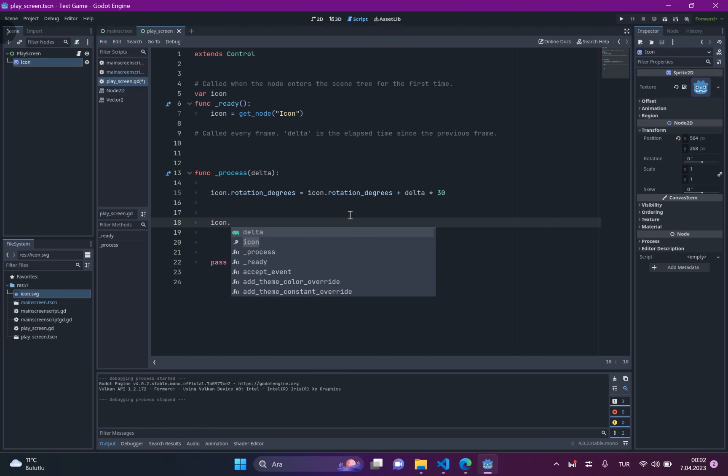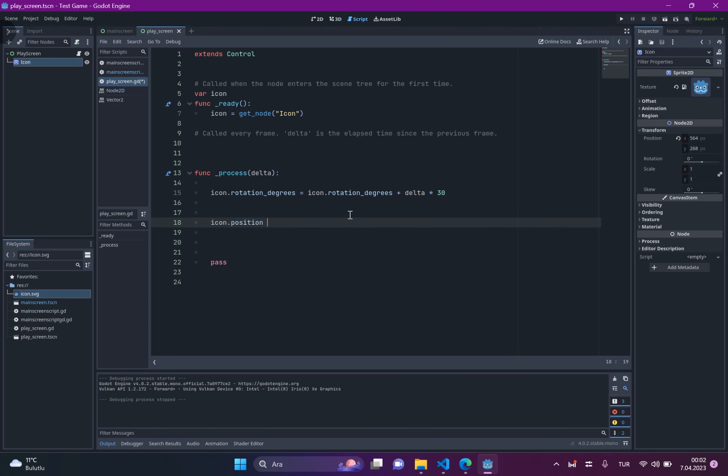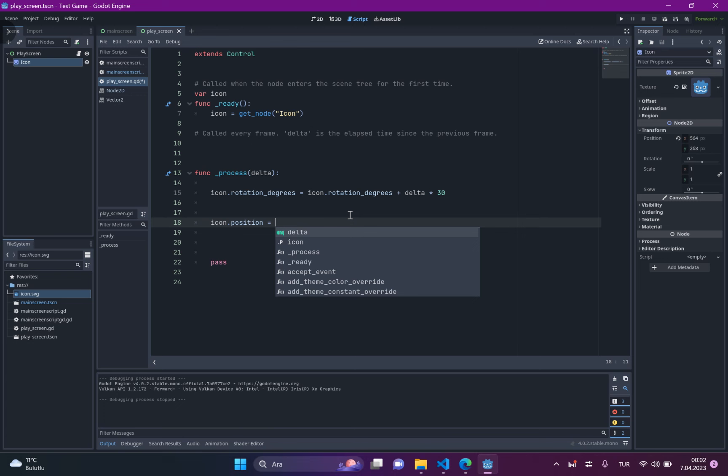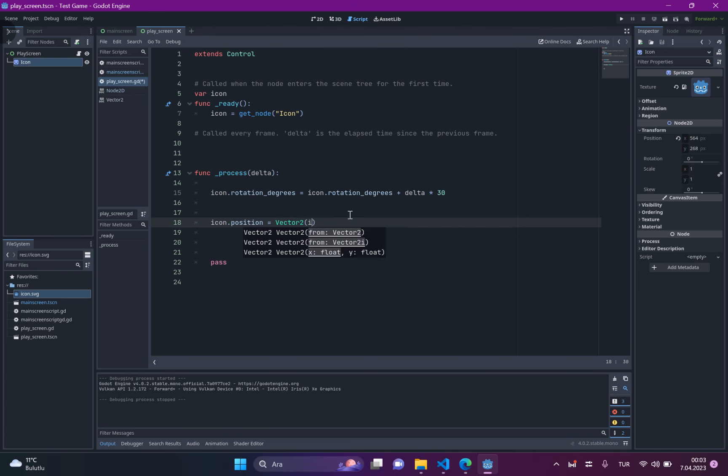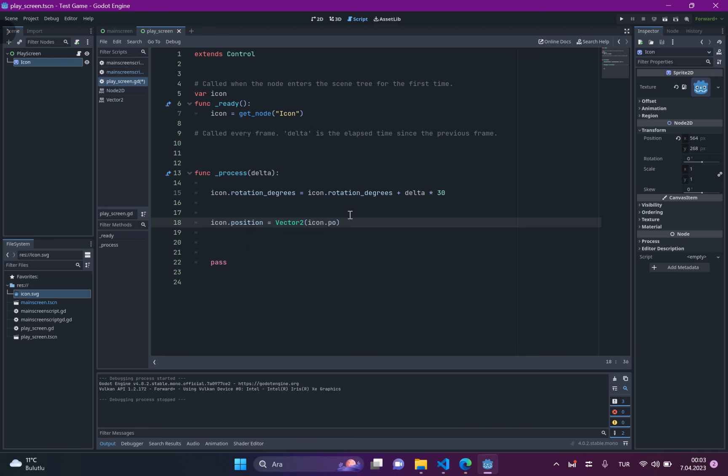So let's just write it: icon.position equals Vector2 and write icon.position.x plus delta times 5, and same thing for y.